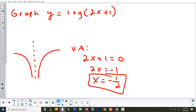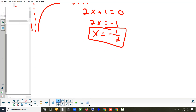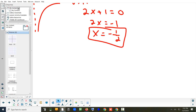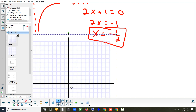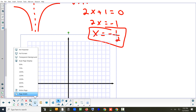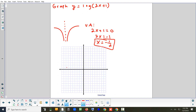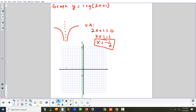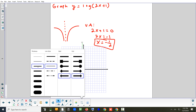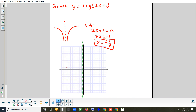We'll sketch the vertical asymptote first — it gives us an idea of the boundary, the line the curve doesn't go past. That's a vertical line at negative one half. Since the curve goes to the right, we need about three or four more points to get an idea of the shape.